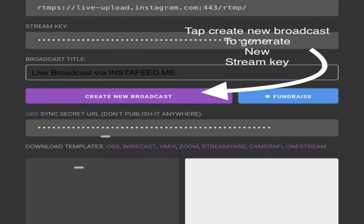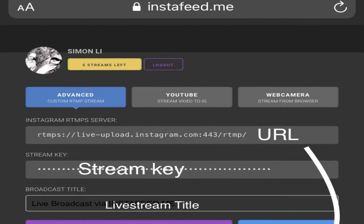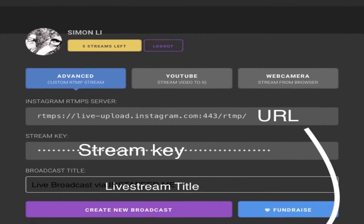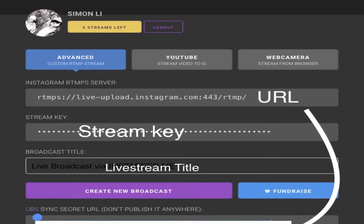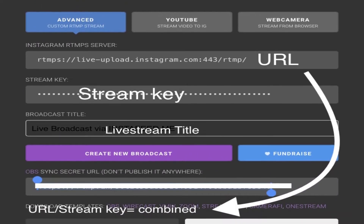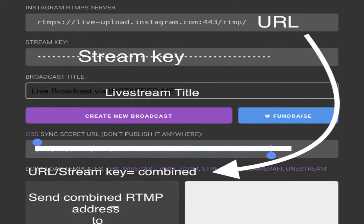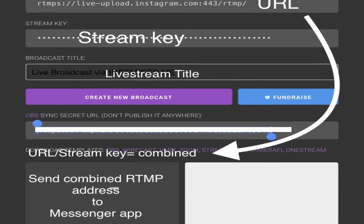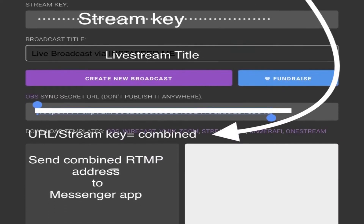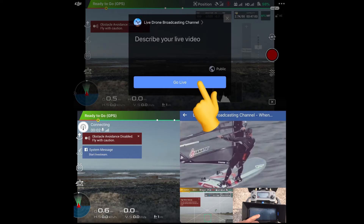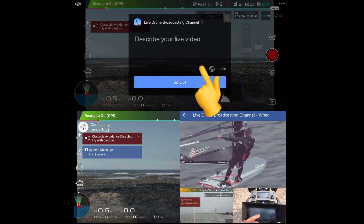This generates a stream key which you need with a URL to combine for an RTMP address. The URL and stream key combined is placed into the RTMP input of your live stream.